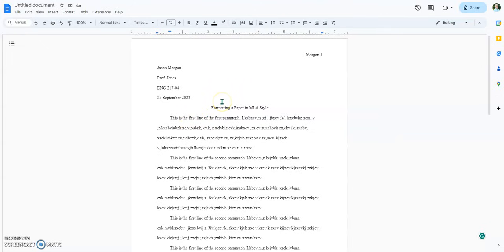Once you're done typing your MLA paper, you need to submit it. It's been my experience as an instructor — and I work at multiple schools — that the format matters.